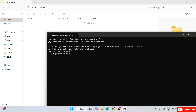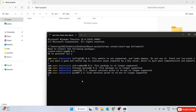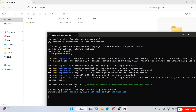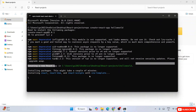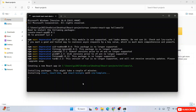Type 'npx create-react-app hello-world' and hit enter. It will ask to proceed — type 'y' and hit enter. It will start fetching all the files from the internet and install them, so you need an active internet connection. This might take a couple of minutes, so you can grab some tea or coffee and come back.